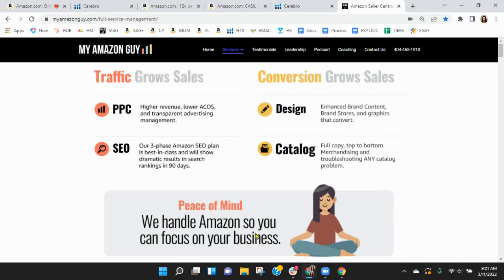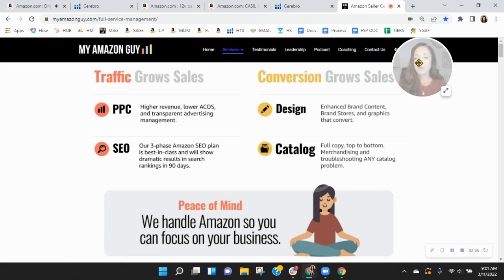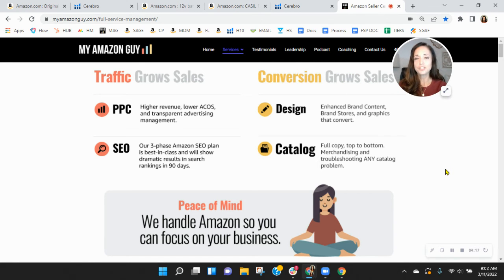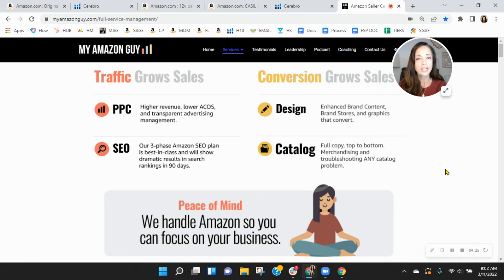So listen here at My Amazon Guy, we are a 200 plus person agency and we grow sales on Amazon. We do this through traffic with PPC and search engine optimization, and then conversion through catalog design and enhanced brand content.